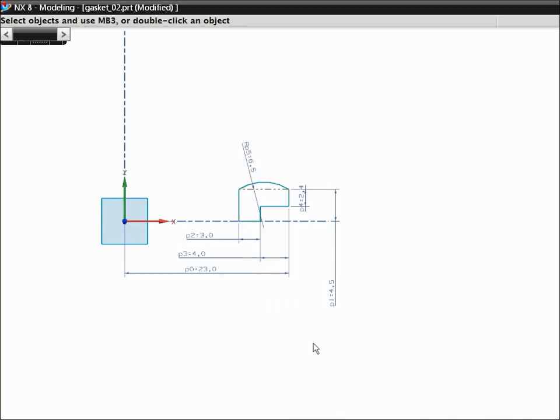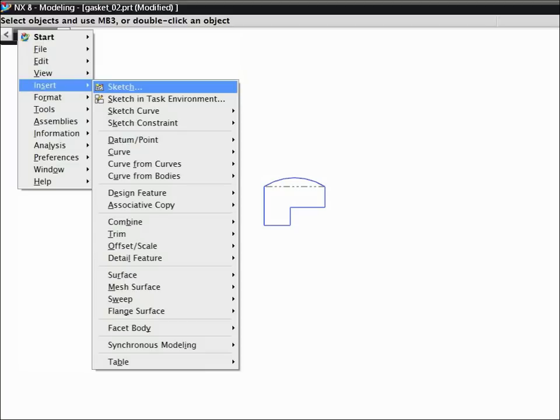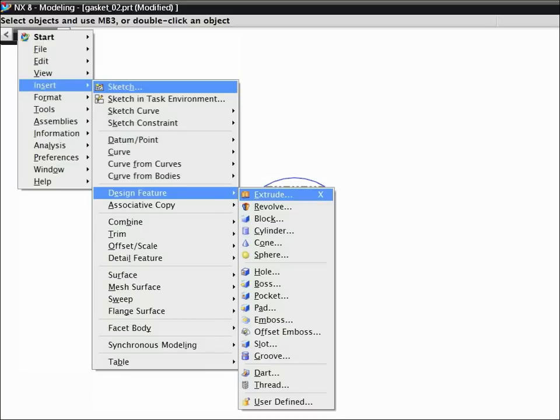To exit the sketch, press Ctrl-Q. Let's use menu shortcuts to start the revolve command. To display the Insert menu, press Alt-S. To display the Design Feature menu, press E. And to start the revolve command, press R.